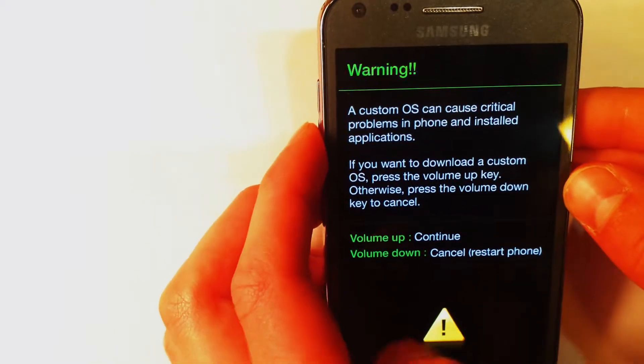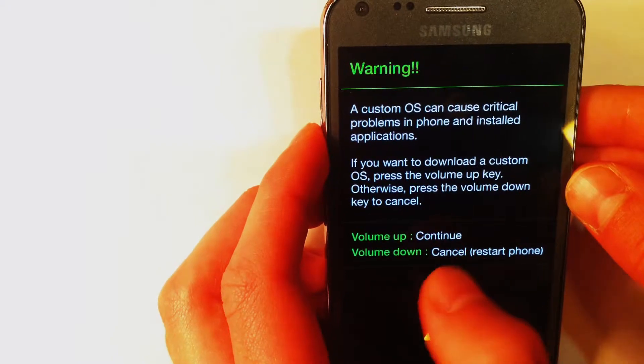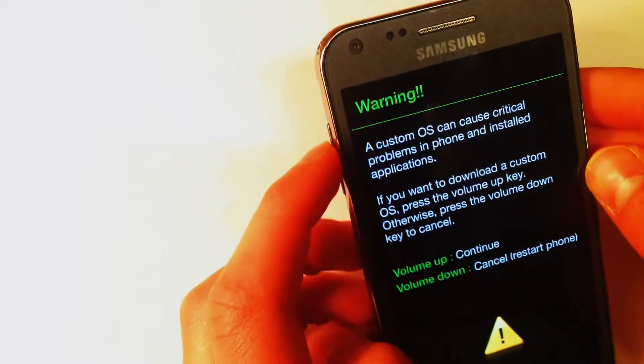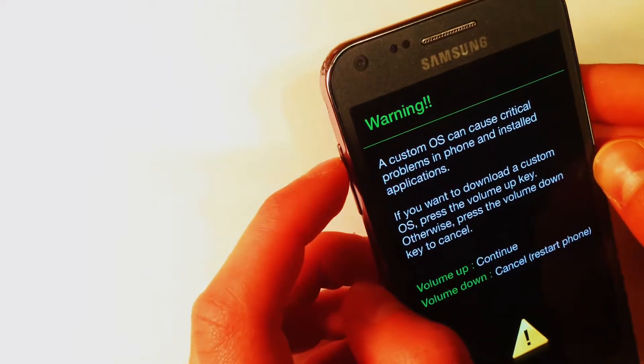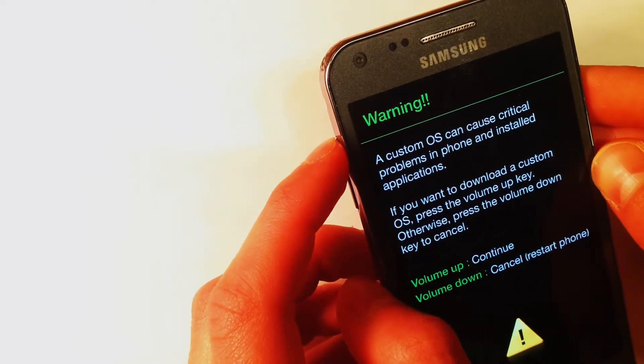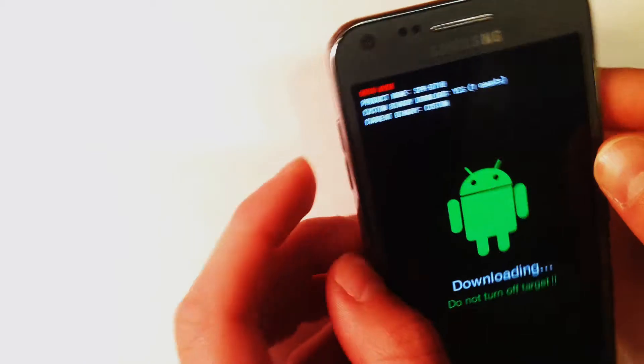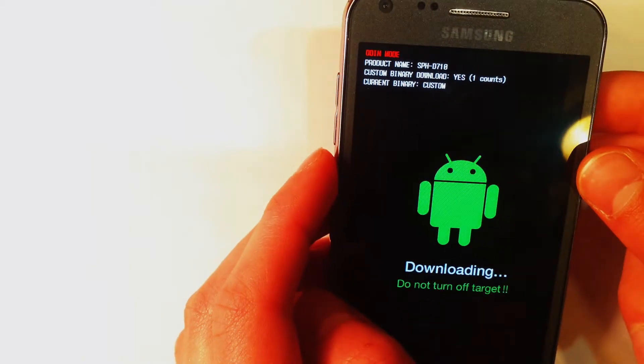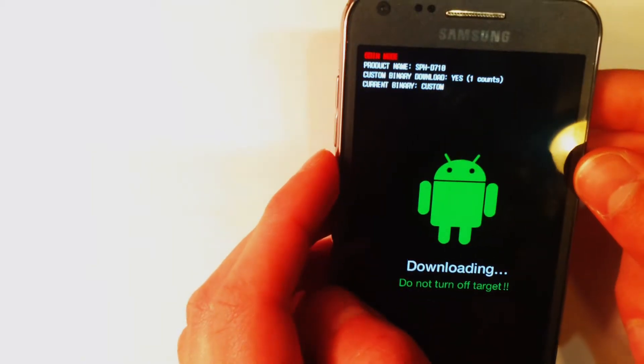Now we have a warning page and we are going to press the volume up to get past this and continue. You are now in download mode.